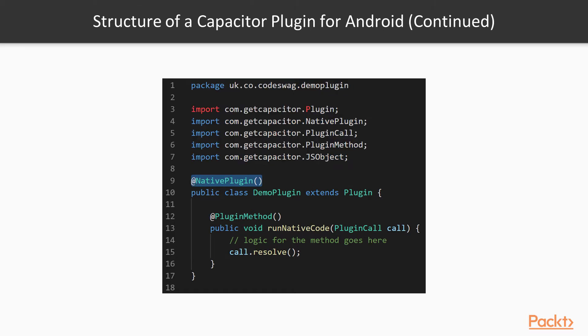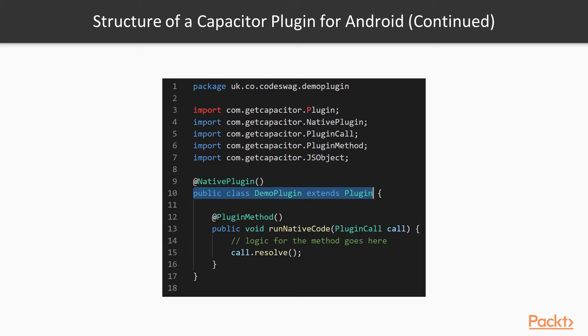Next, we have the native plugin decorator, which is placed right before our custom plugin class. So at the core, a Capacitor plugin is a Java class that extends the base plugin class provided by Capacitor.